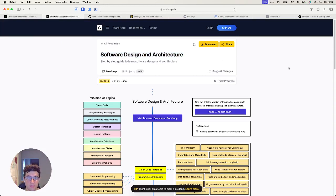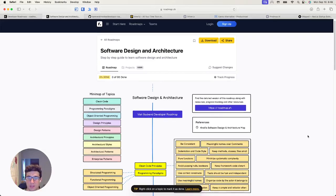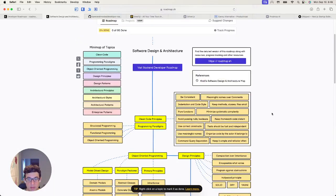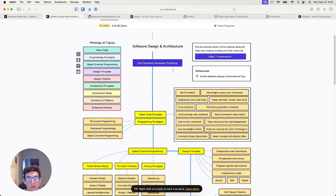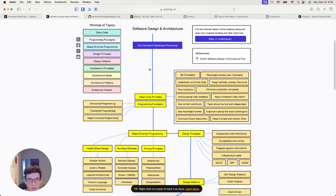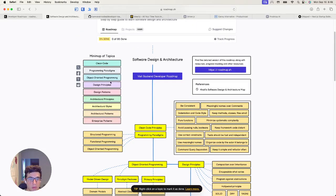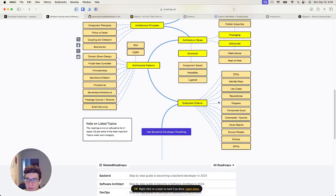Let's look at one of the roadmaps — this is software design and architecture: a step-by-step guide to learn software design and architecture. So this is a lot, and it covers all kinds of ways of tackling this. It looks like the roadmap flows as you move down. It's like a table of contents and that's the order you learn things through. I find this really interesting — looking at clean code, UML diagrams. I'm curious what they have for enterprise patterns.